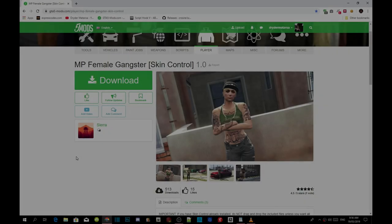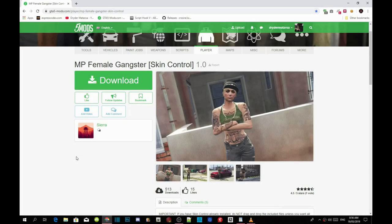Welcome back guys, this video is all about how to install your MP female gangster using skin control mod. Like always, make sure you download all of the requirements that's inside my description below and make sure that your requirements